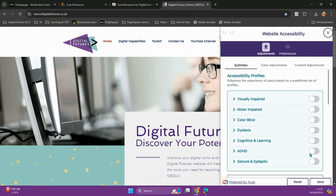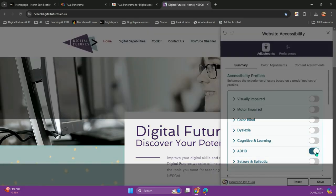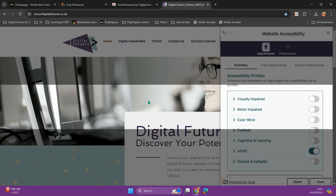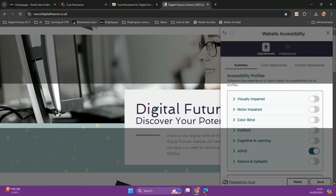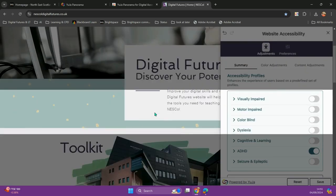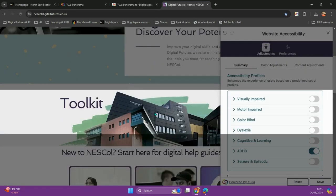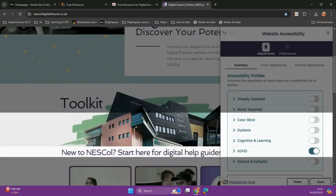For example, I can turn on the ADHD profile, which will give me focused lines so that I can focus on the specific information that I need to read.